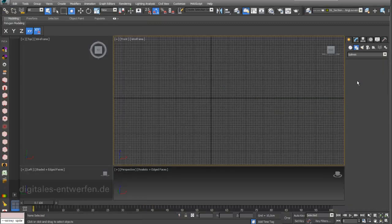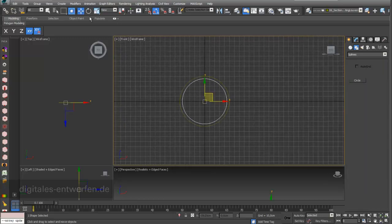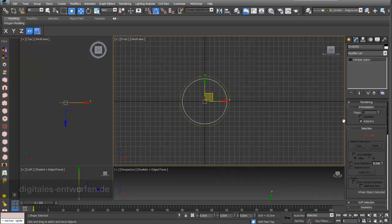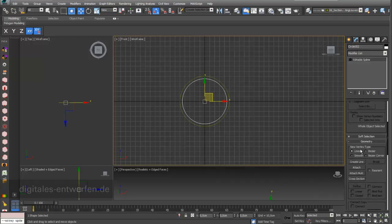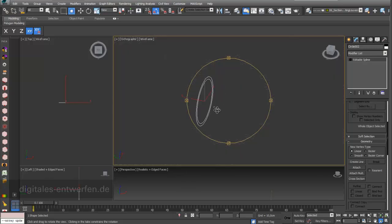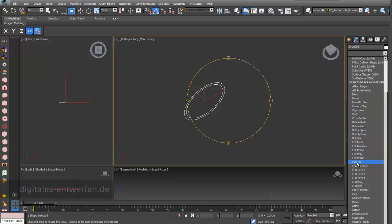We will start with a really simple shape: a circle, and this shape will have a radius of 50 centimeters. Then I draw another circle of 45 centimeters. These two circles I will attach, so first I have to convert to editable spline, then go to Attach. Now we have one circle which is the starting point. I switch off the grid. To make a 3D shape out of this, I use the Extrude modifier.